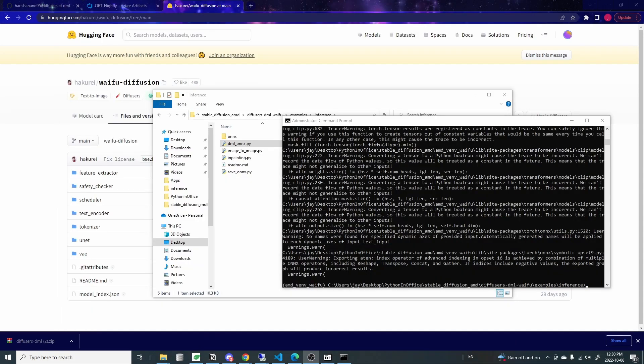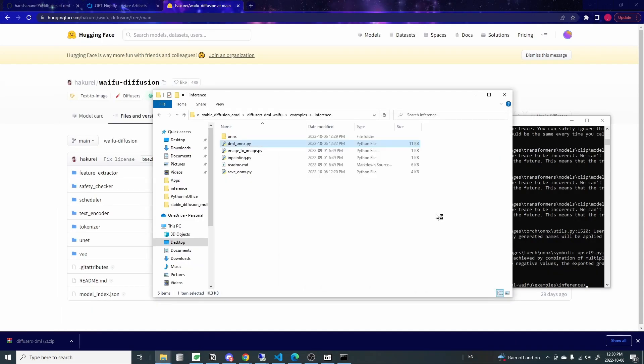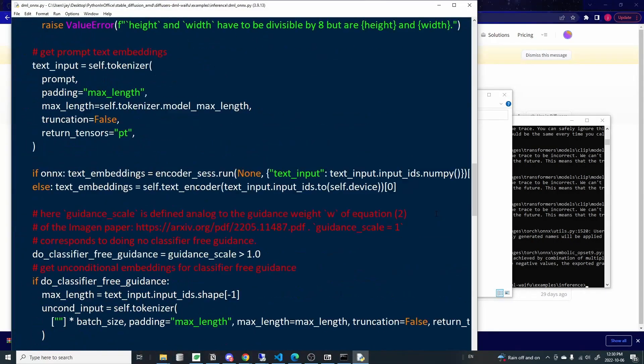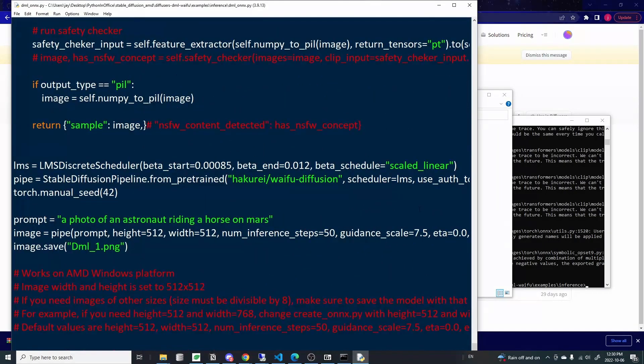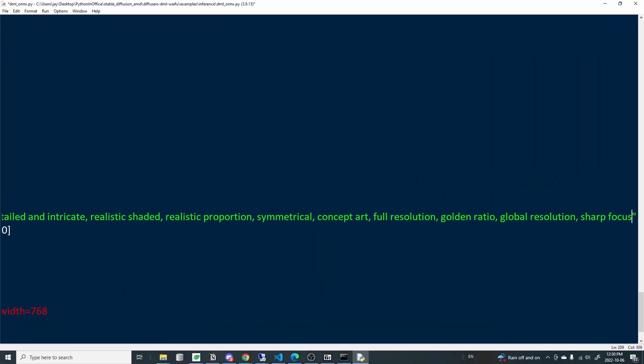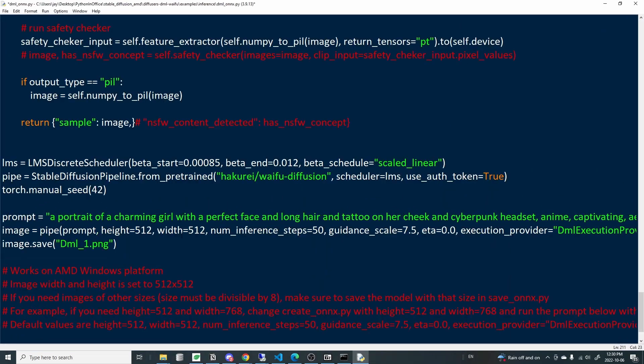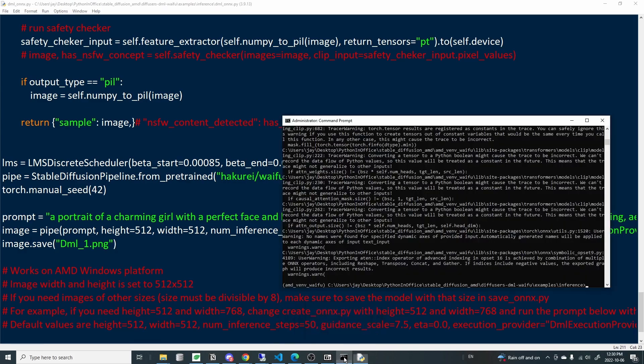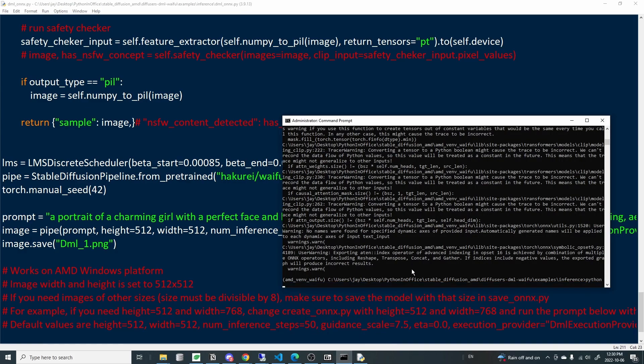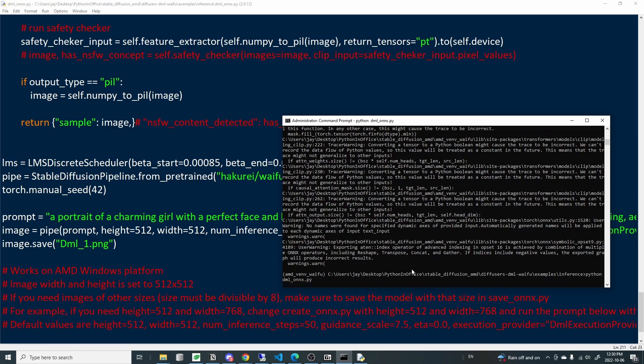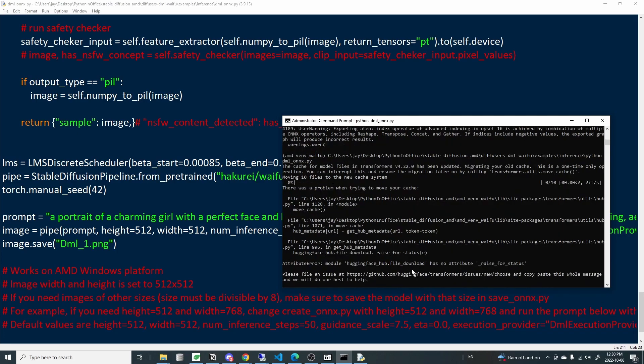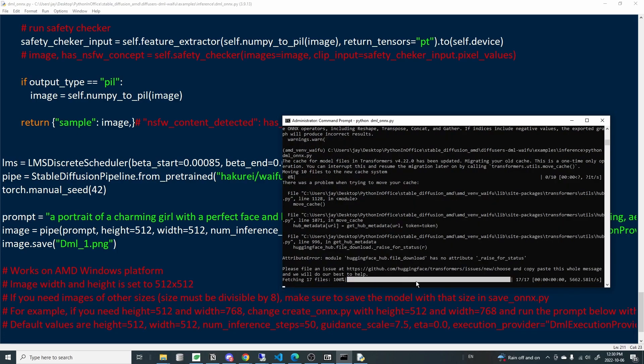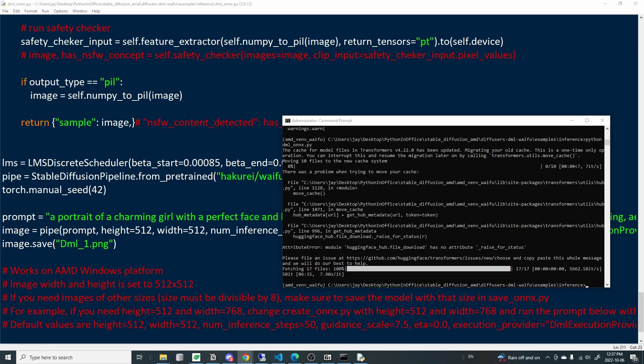Okay. So the save_onnx file just finished running. I'm going to paste a prompt here that I copied from Reddit and save the file and run it with our Waifu Diffusion. Because I'm using AMD card, so it's going to take a while and I will be back when it's done.